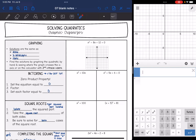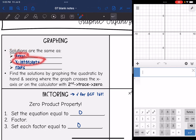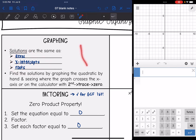So let's first talk about graphing. Graphing is not really one that we're going to rely on to get exact solutions, but it is great to visualize what is happening with our equation. And remember, solutions are the same thing as zeros, x-intercepts, or roots. So if they're asking you for any of those four things, they're just asking you for where the graph is going to intersect the x-axis.